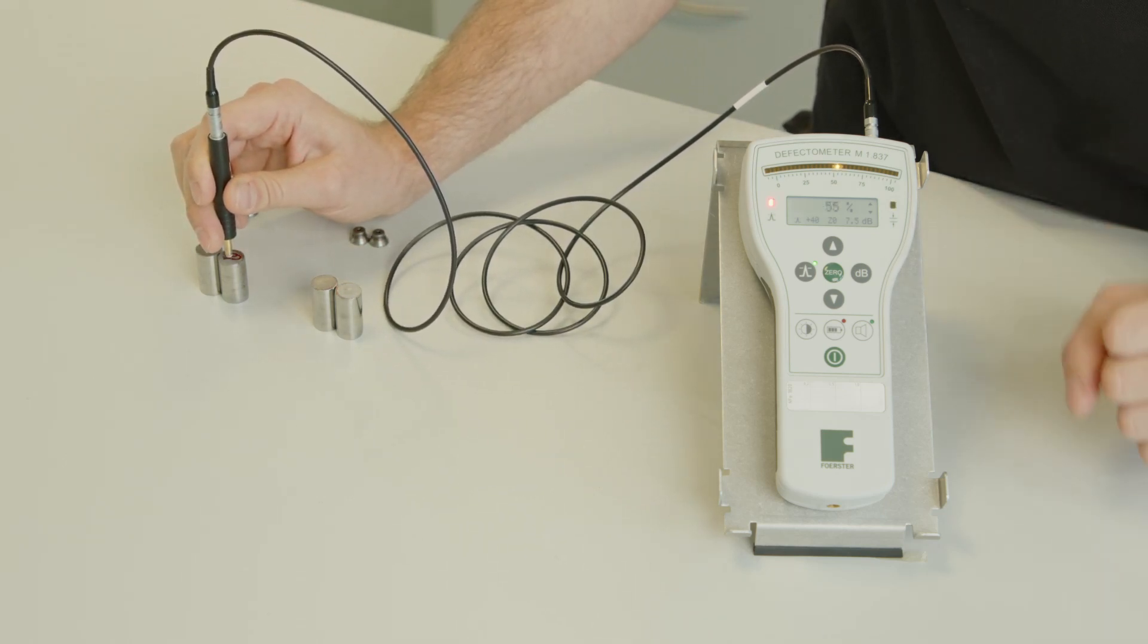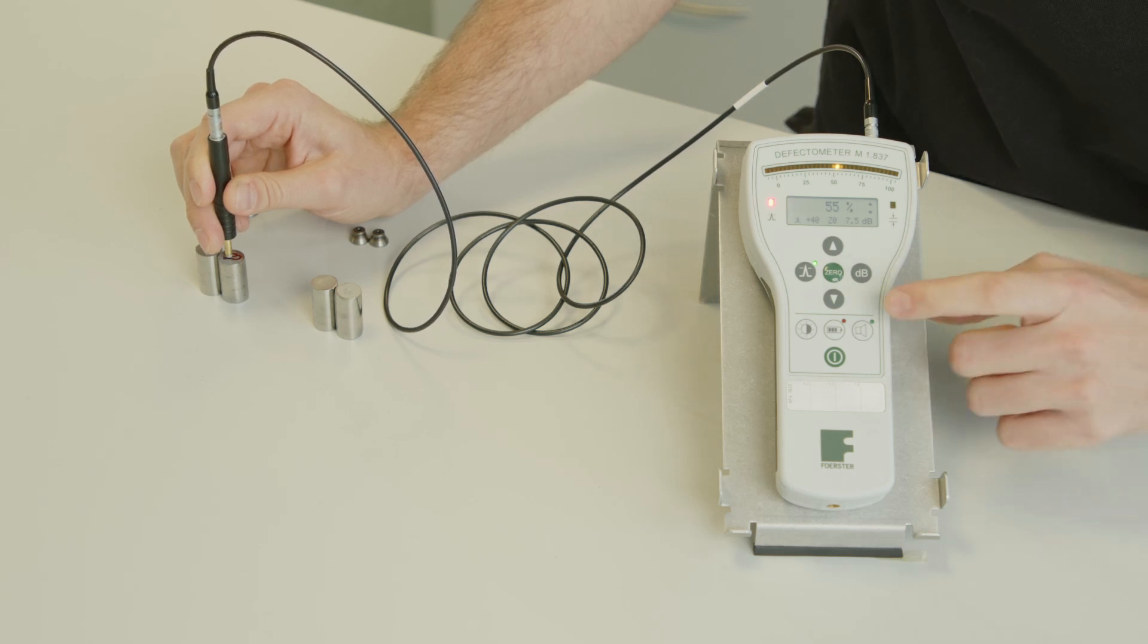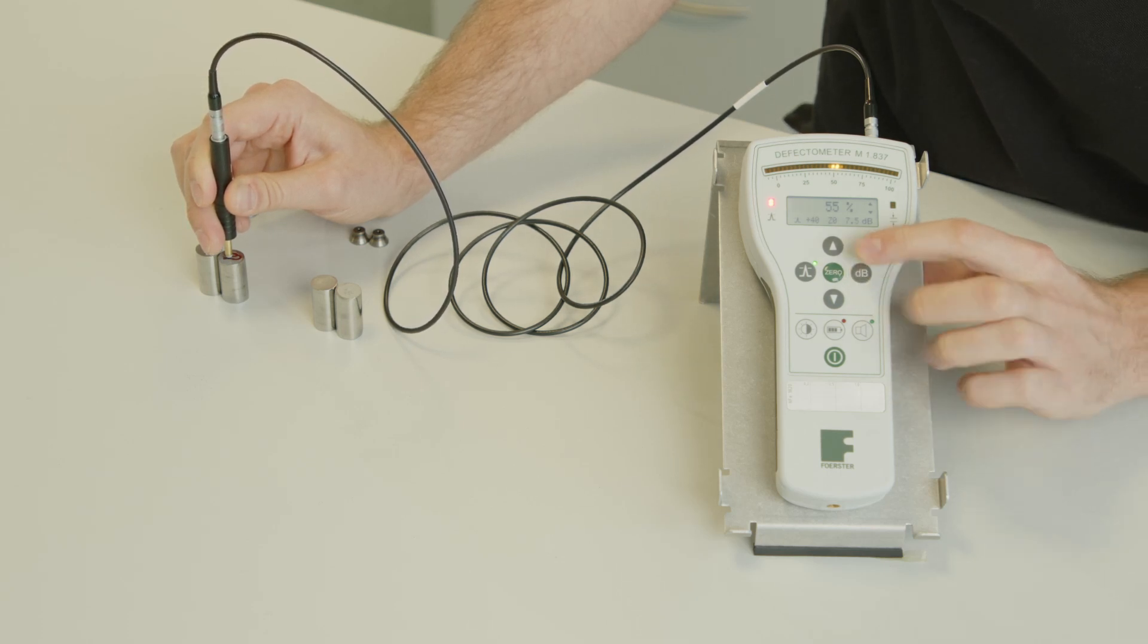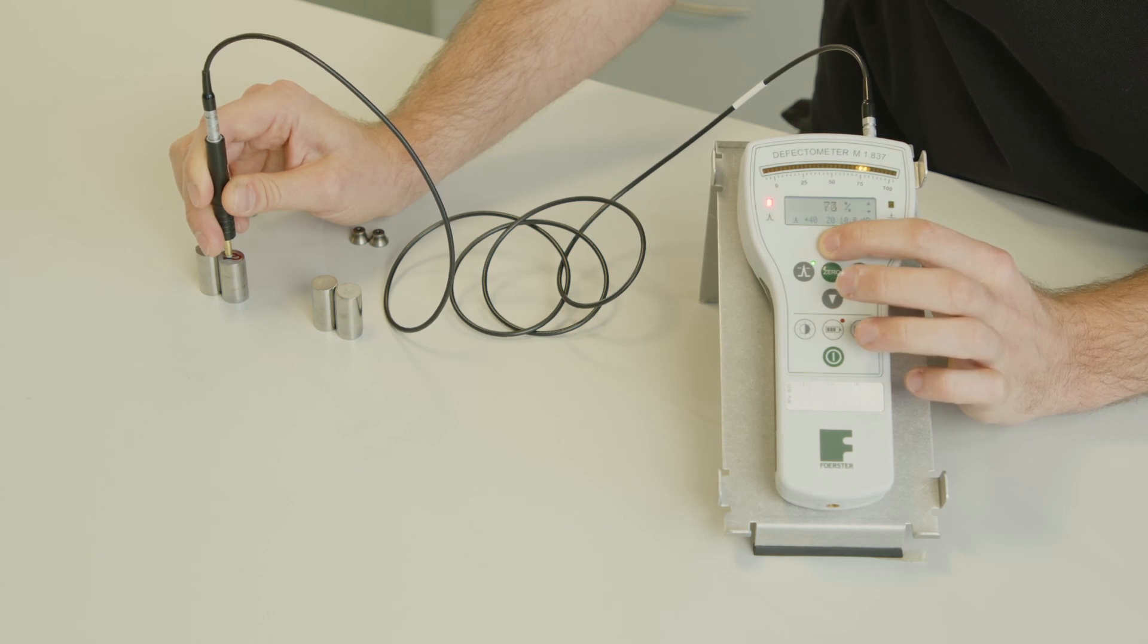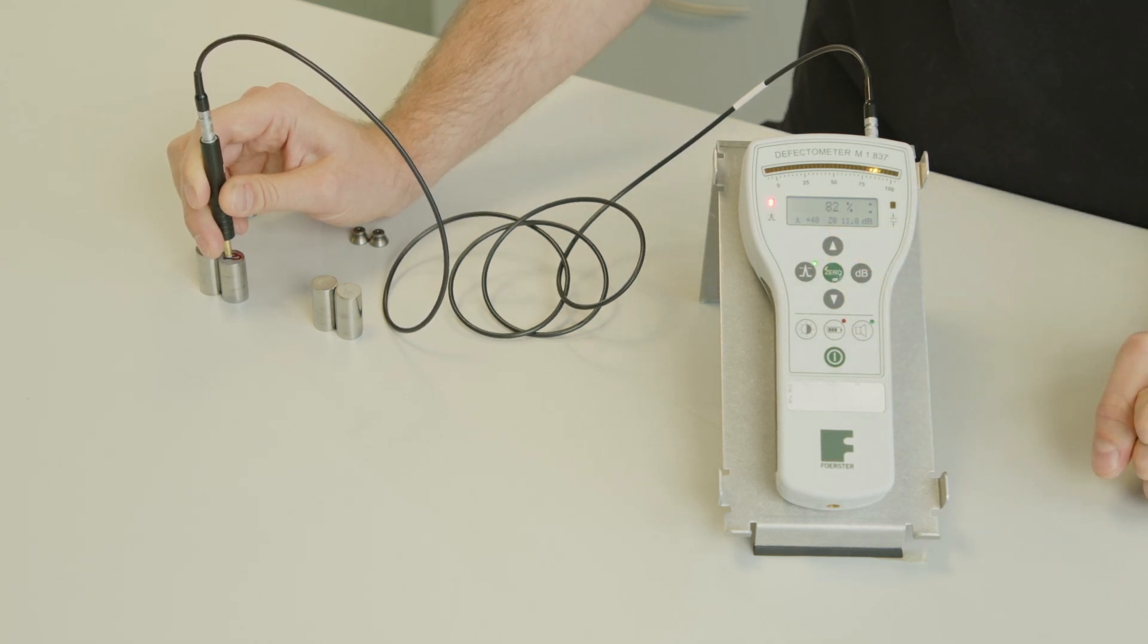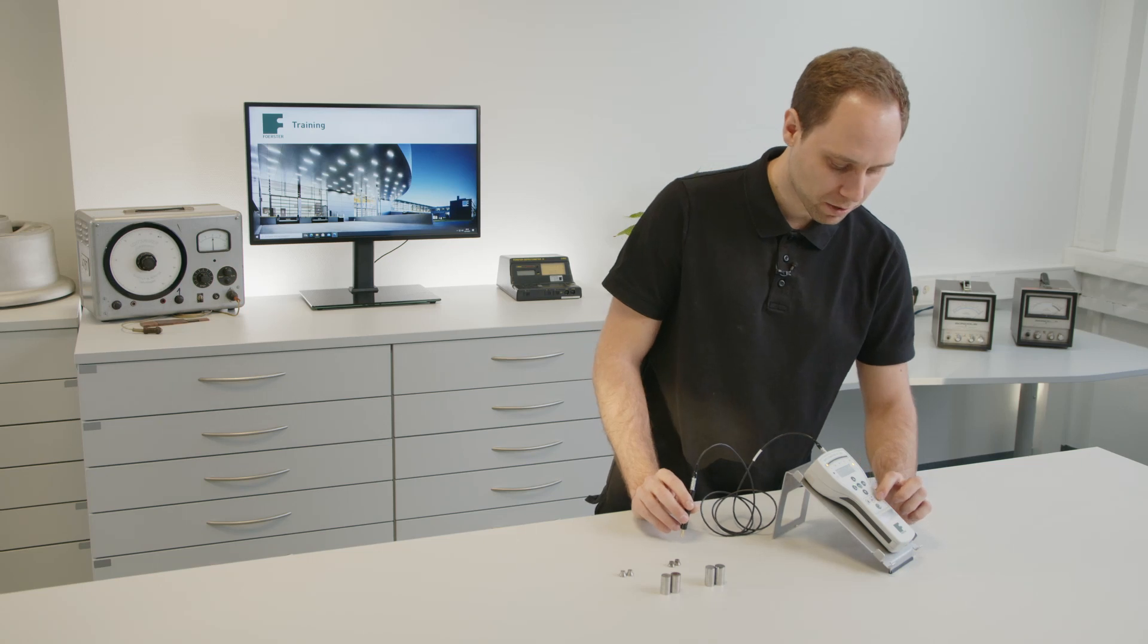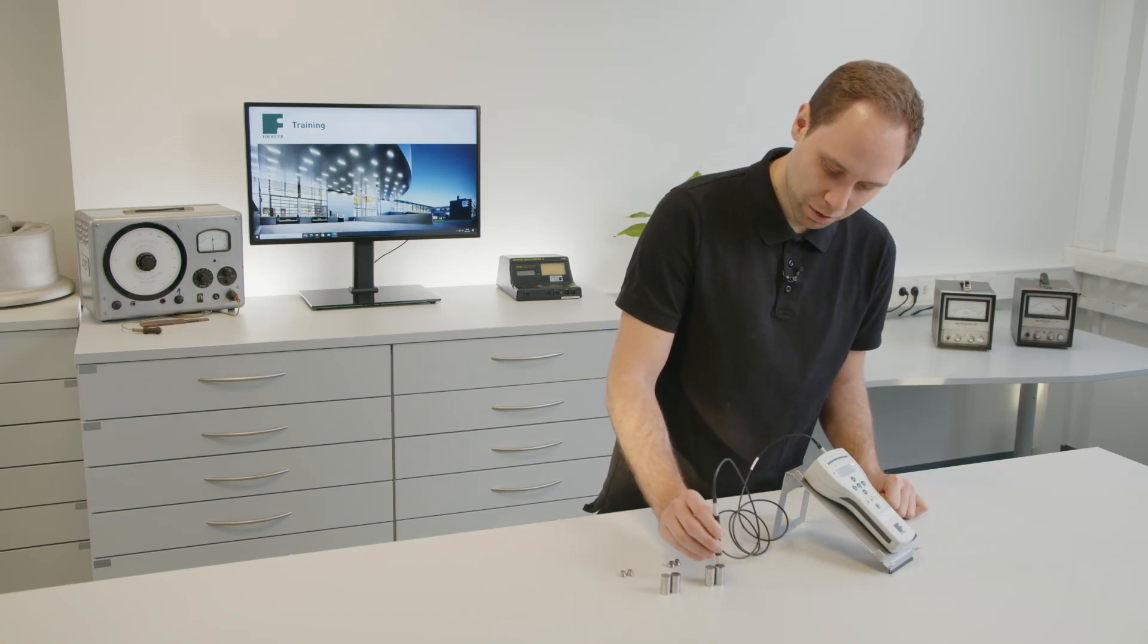We have a signal of 50%. We can adjust the signal height with the dB. We can increase it to, for example, 80%. And we are ready for testing. We activate the speaker and put the probe on our materials.